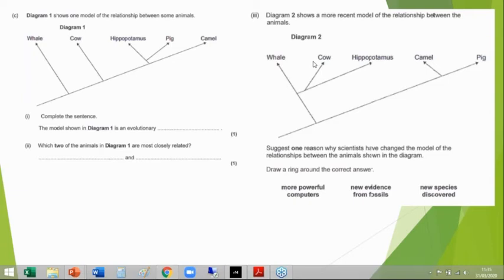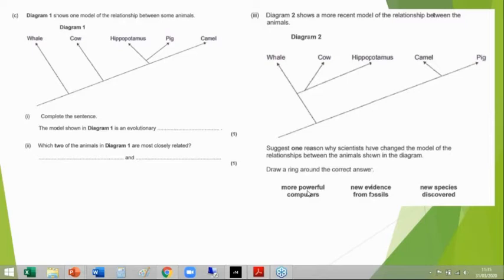We now know that cows and hippos are far more closely related compared to, say, a cow and a pig. How do we know this? How have we been able to change our understanding? Not because of computers, not because of new species — because we have more evidence: more fossil evidence, more DNA evidence, and more biochemical evidence.